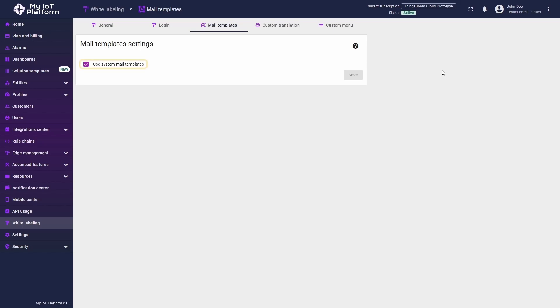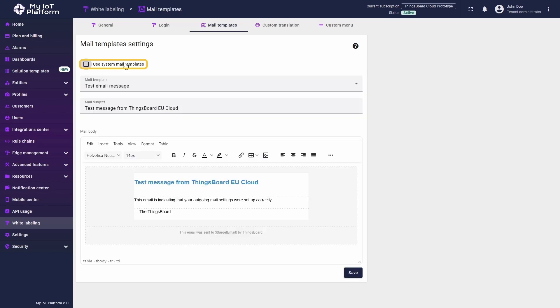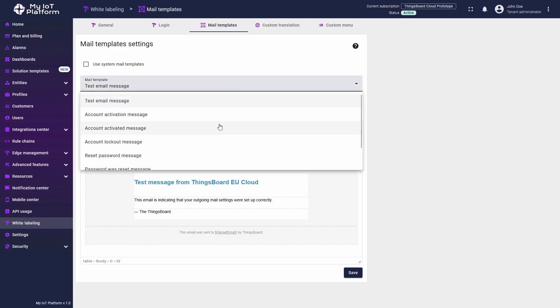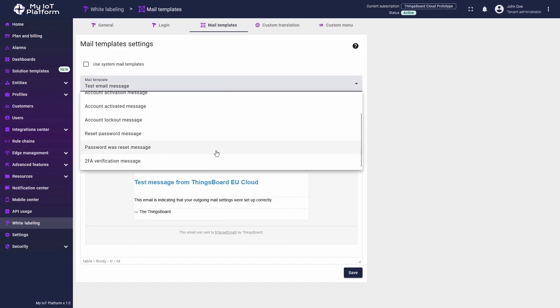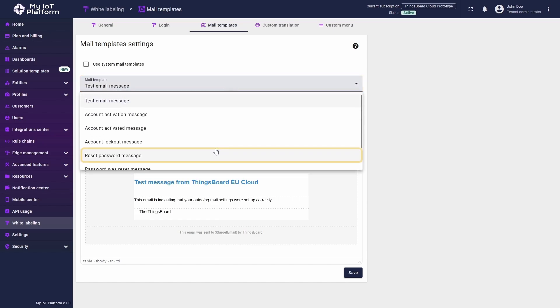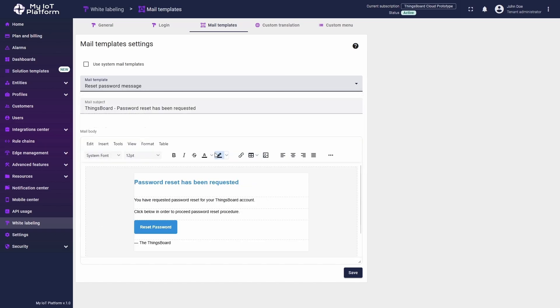You can either use the default templates set by the system administrator or customize them to your preference. To do this, simply uncheck the designated checkbox and the Email Templates editing screen will appear. In the Mail Template drop-down menu, you will find a list of different email templates that can be customized. Let's select the password reset email as our example.